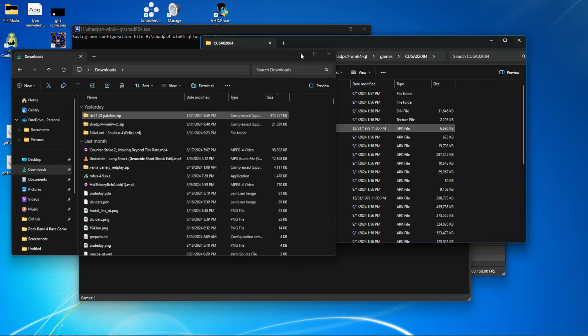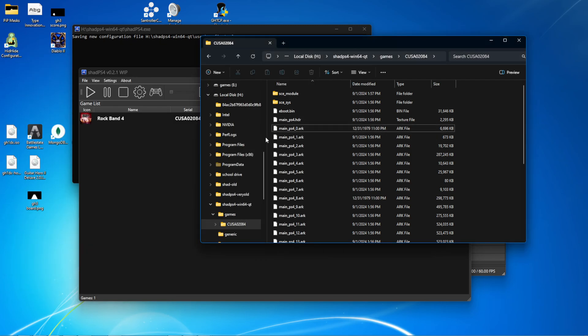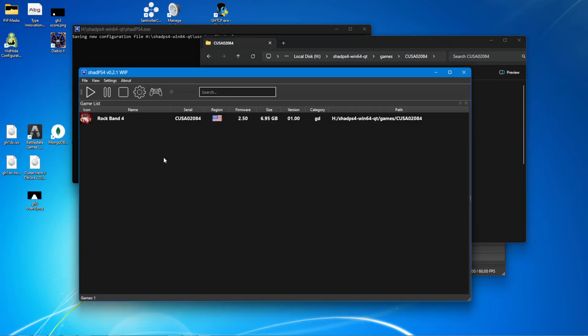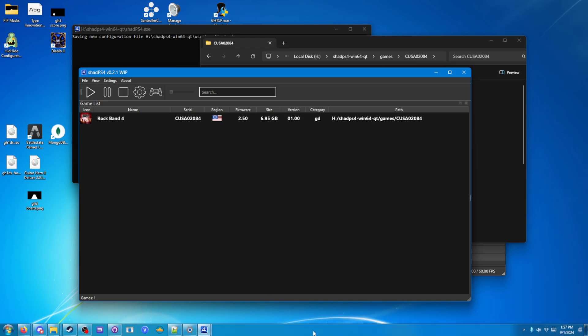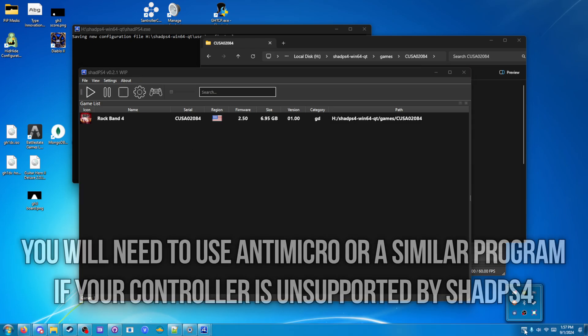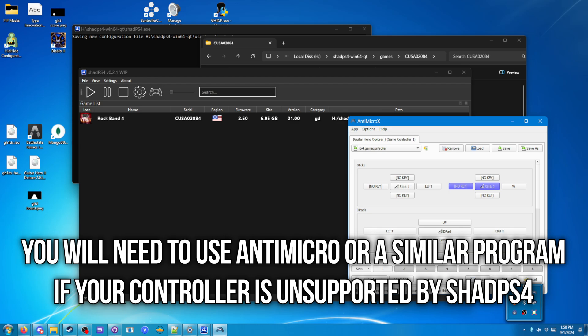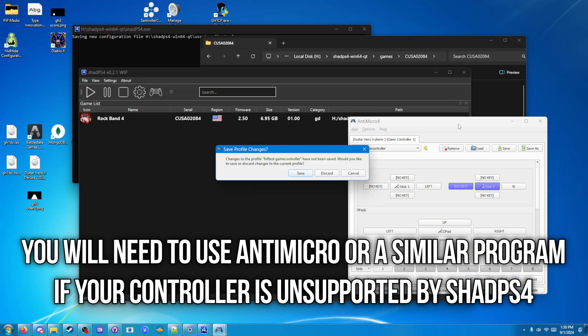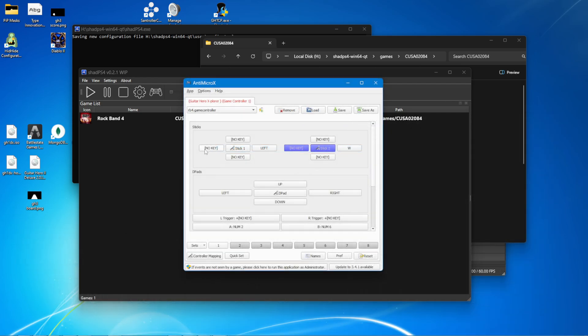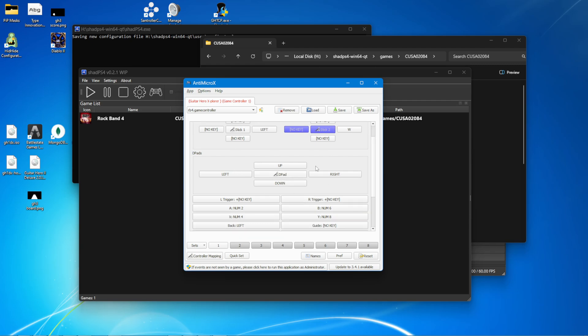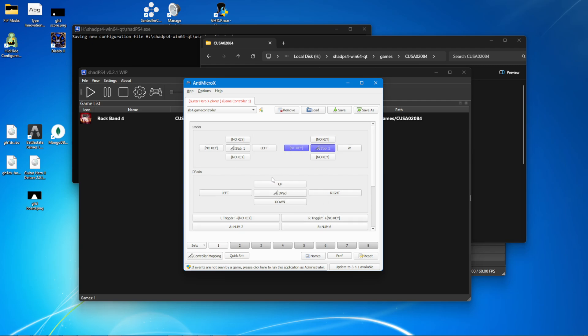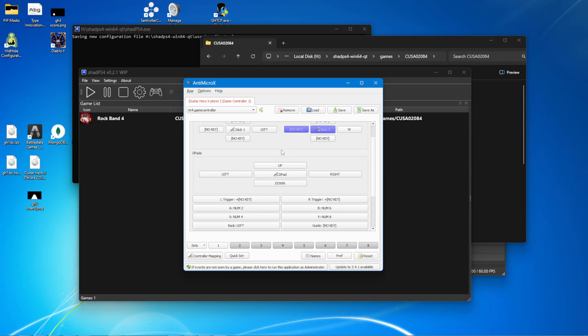And that's done. Now, you are ready to play the game, for the most part, if you have a controller that works. If you do not have a controller that is supported by Shad PS4 out of the box, here are the controls that you're going to need. Left, this left key is activate. This is D-pad. This can stay the same for my guitar.